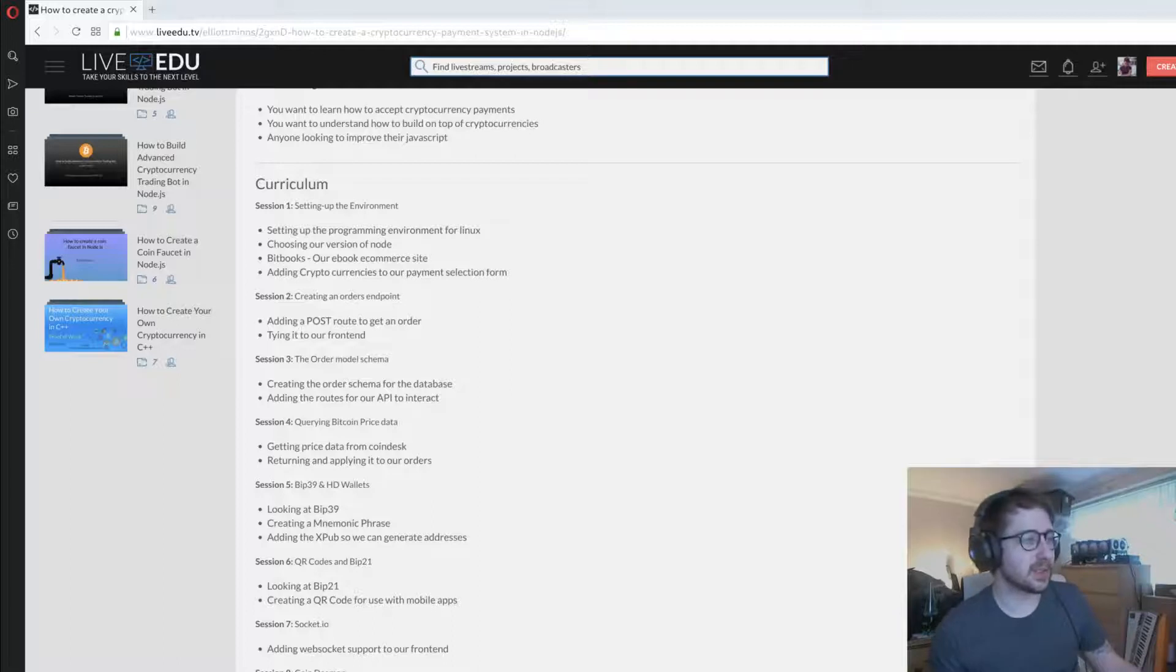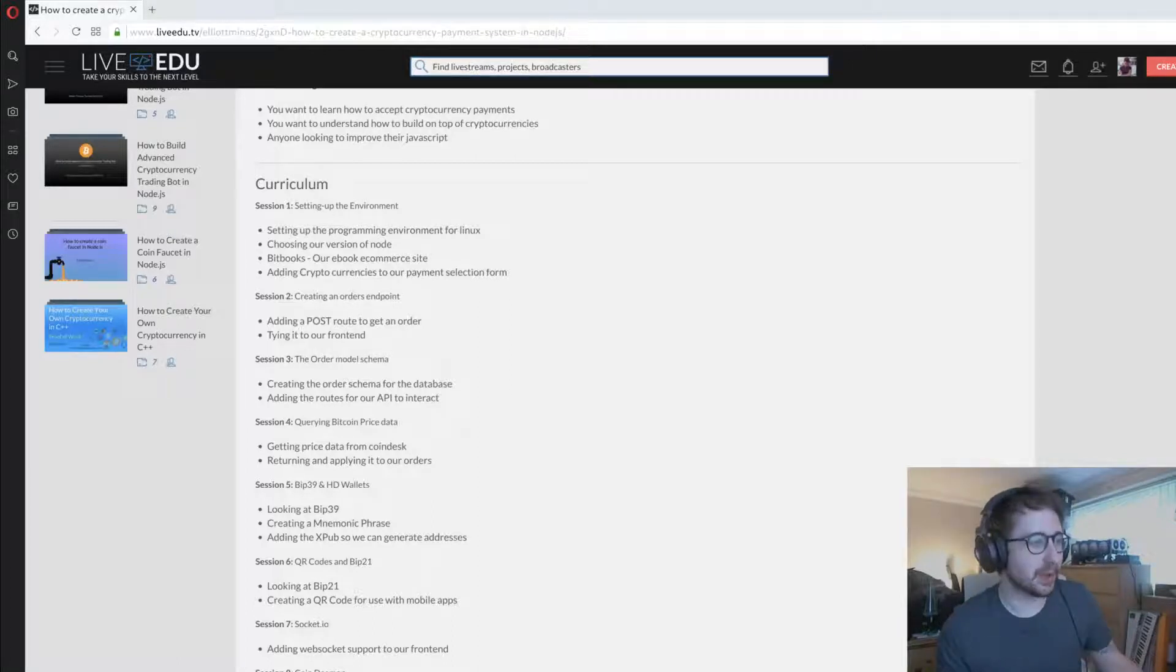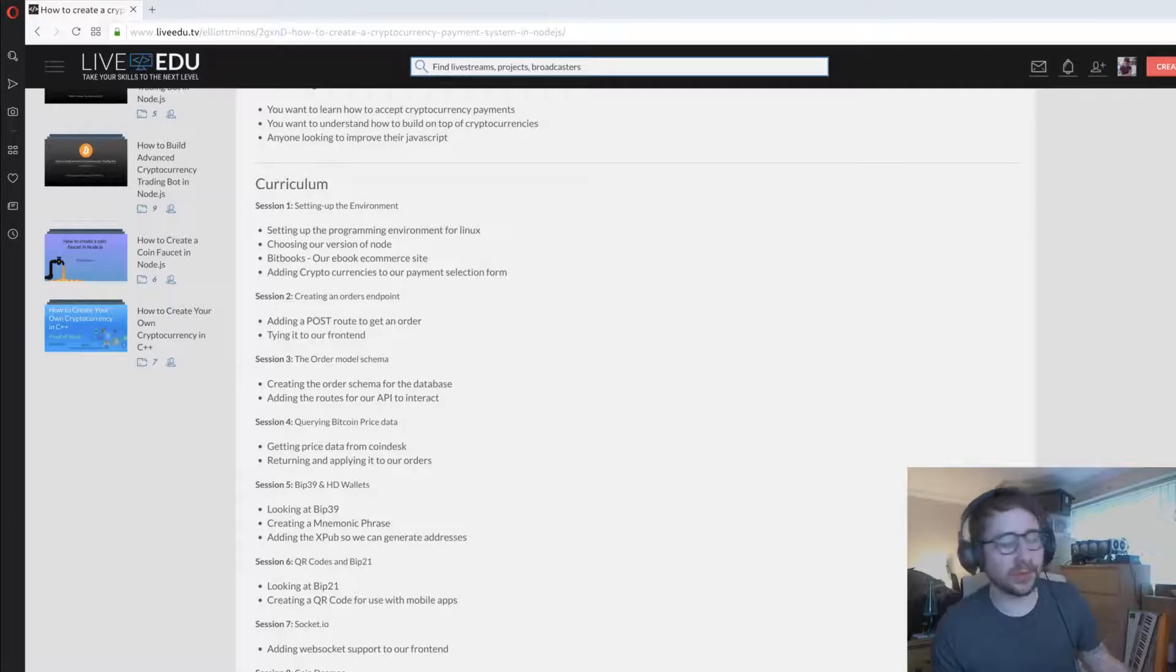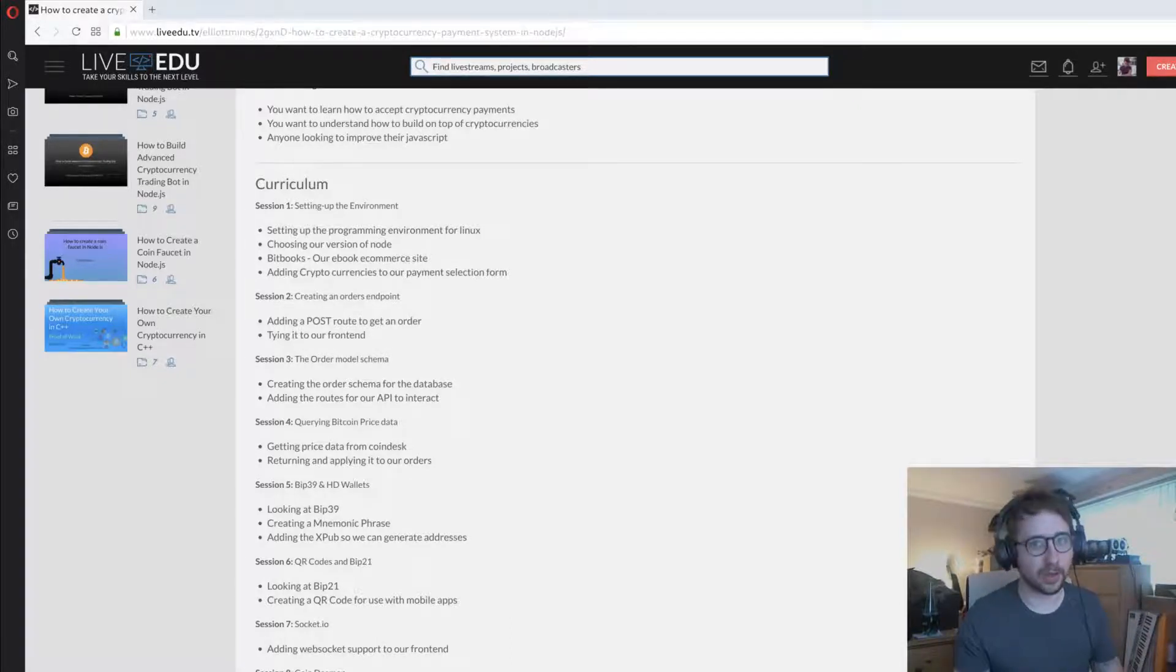In session three we add the order schema to the database. Once we've got the dummy we tie that up with our API so we're actually creating an order and returning that back.